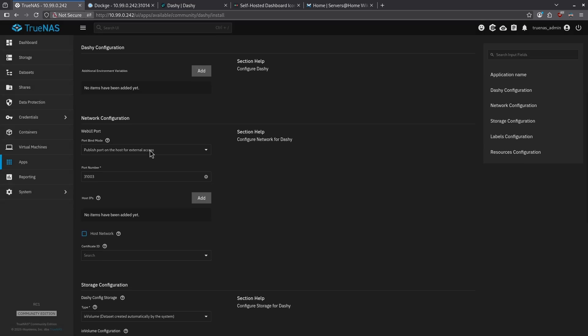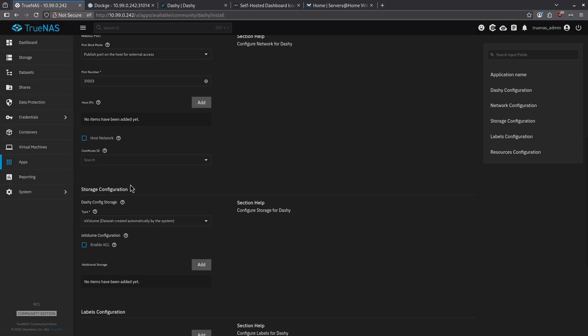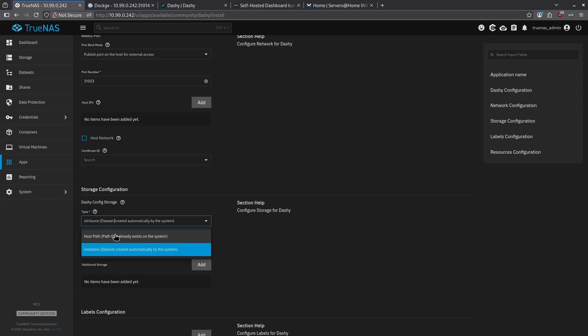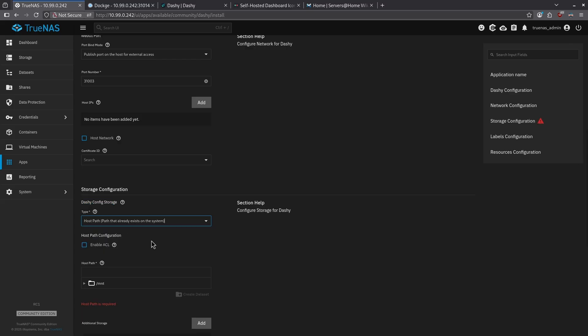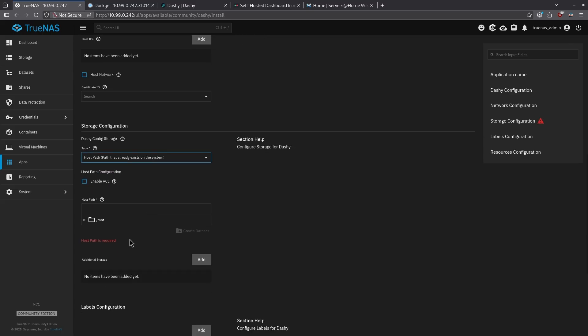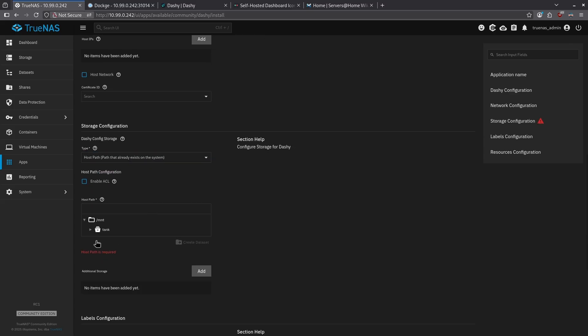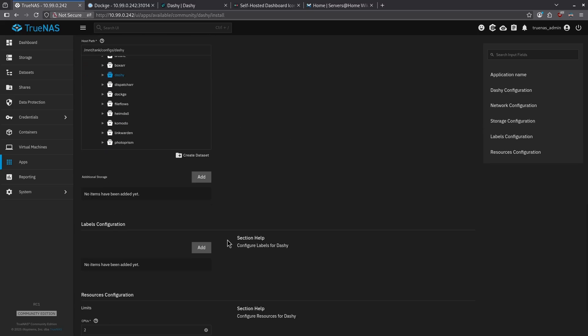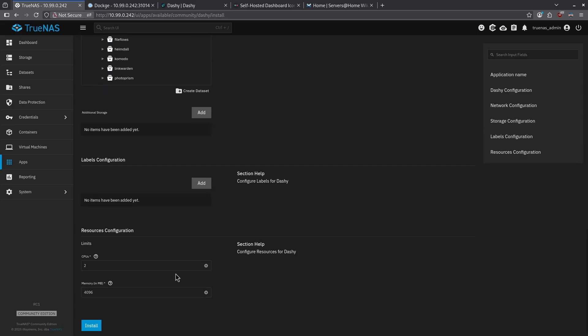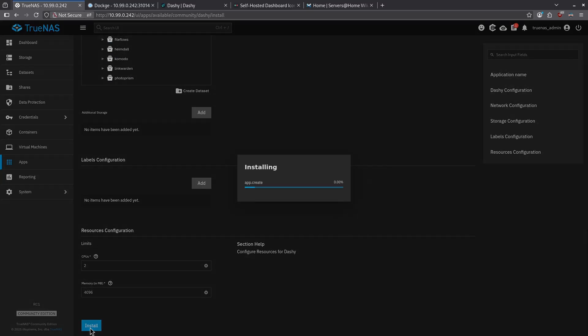Scroll down until you get to the Storage Configuration section, where it says Dashy Config Storage. Under Type, use the drop down and change it to Host Path, and then select the Host Path we just created. Scroll all the way to the bottom, and click Install.